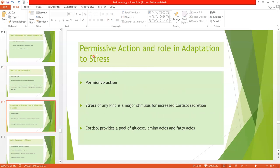Cortisol is also extremely important for its permissive action. For example, cortisol must be present in adequate amounts for catecholamines — epinephrine and norepinephrine — to induce vasoconstriction, the narrowing of blood vessels. A person lacking cortisol, if untreated, may go into shock in a stressful situation that demands immediate vasoconstriction.